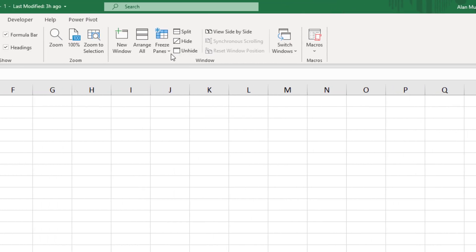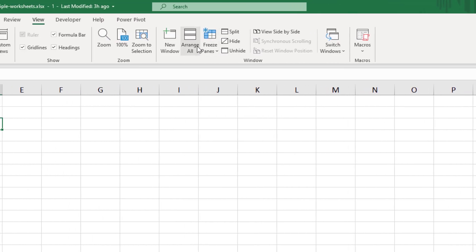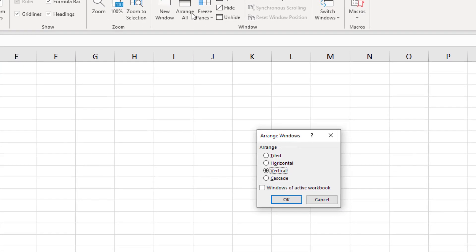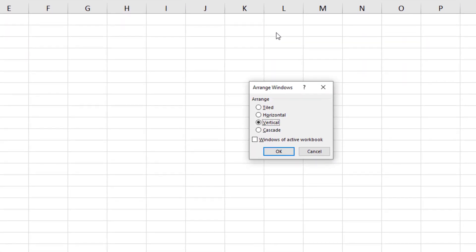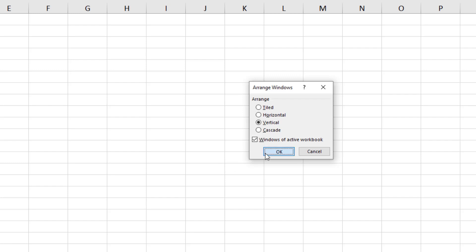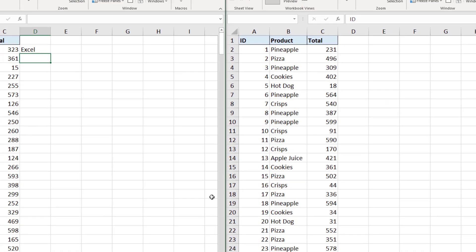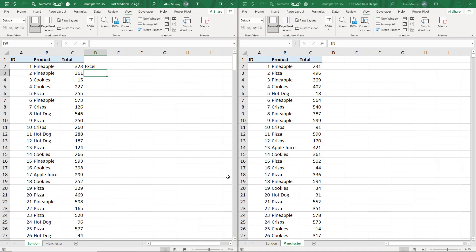So if I click on Arrange All, in addition to the different arrangements, there is an option where I can check Windows of Active Workbook. So if I check that box and click OK, it only arranges these two sheets, the London Manchester sheets of this workbook, the active one, and completely ignores that other workbook I had open.